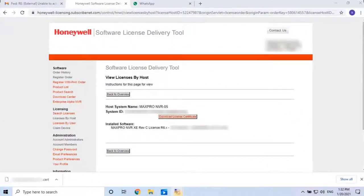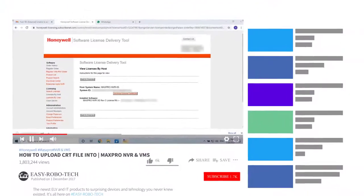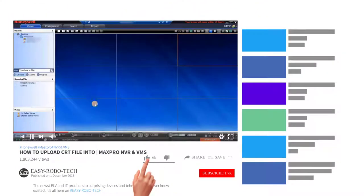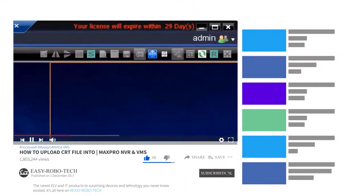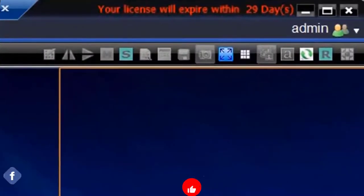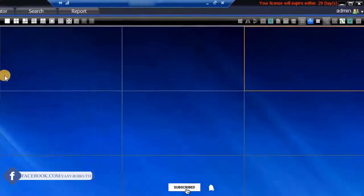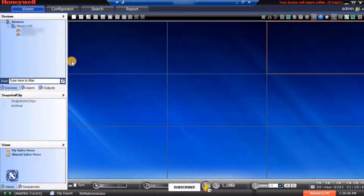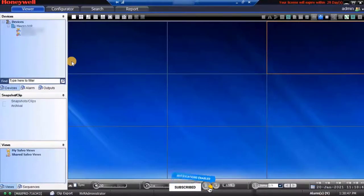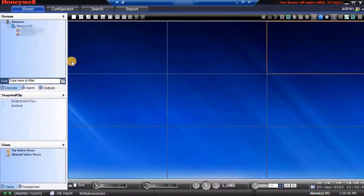Once we downloaded the license file, go to MaxPro. As you can see on the screen, the MaxPro is running as a trial version and it will expire within 29 days. To make it the full version, I have to upload the license. I have the license file which was downloaded from Honeywell's License Delivery Tool. Let's upload it.